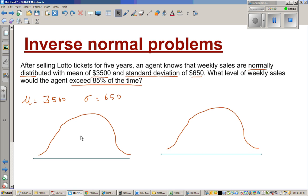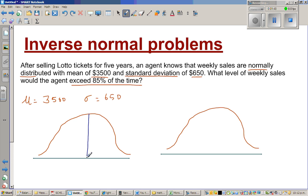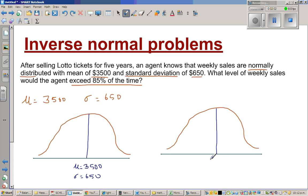So this is a normal curve, and this is a standard normal curve. Suppose this is the mean, which is $3,500. So your mu is $3,500 and your sigma is $650. For the corresponding standard normal curve, the mu — or we'll call this z — is 0, and your standard deviation is 1. In the standard normal distribution, your corresponding value of z is 0 and standard deviation is 1.